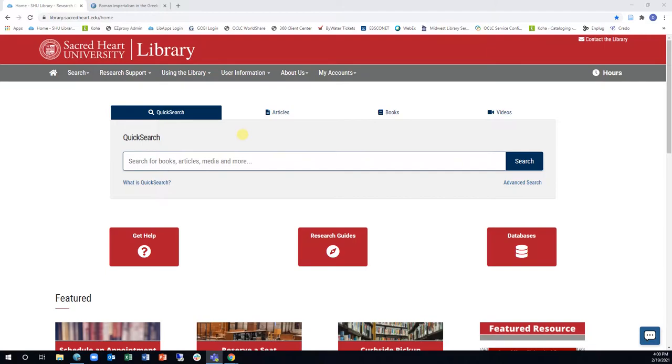Although Sacred Heart University Library provides access to many print and electronic materials to the Sacred Heart community, you may come across a book or journal article that we do not have in our collection.